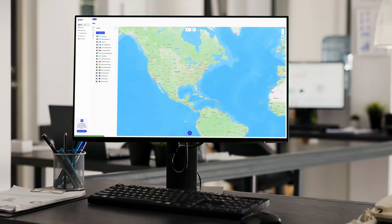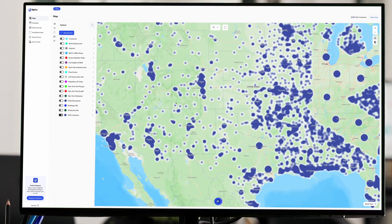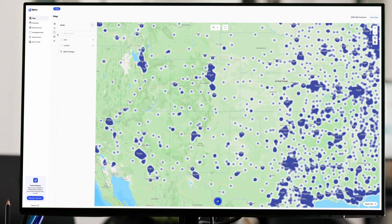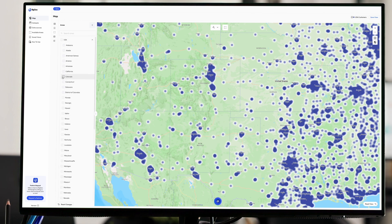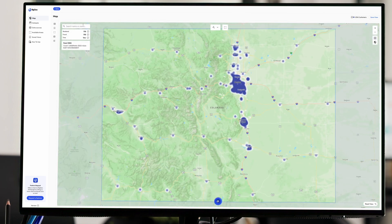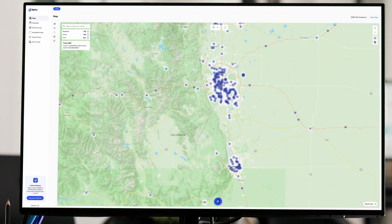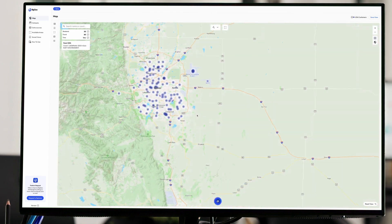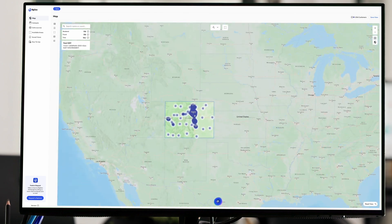Next, let's analyze customer distribution across the United States. Our objective is to visualize customer density across different states. By applying our saved areas, we can clearly see the density of customers within each state boundary. Understanding these trends is crucial for strategic decision-making, whether it's for marketing, resource allocation, or expansion planning.